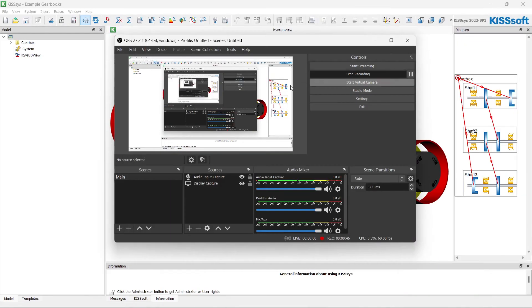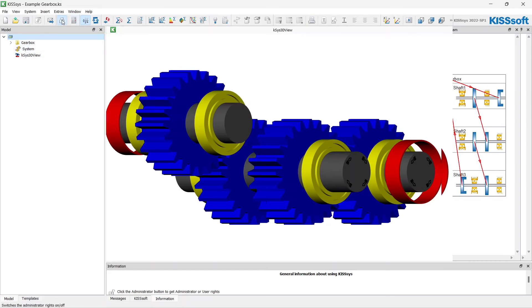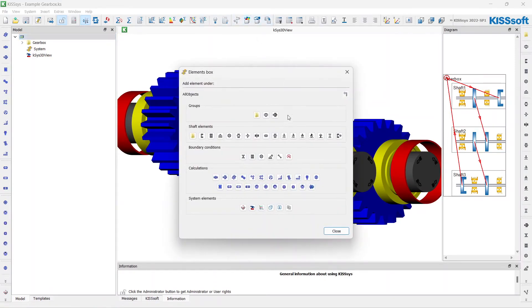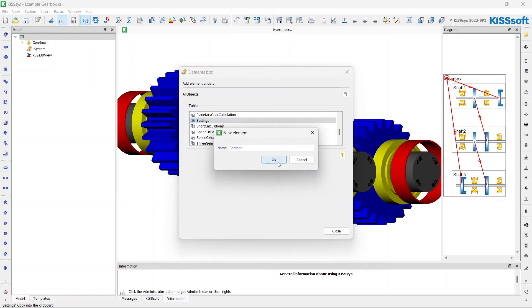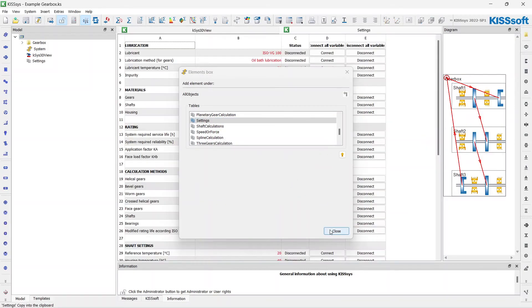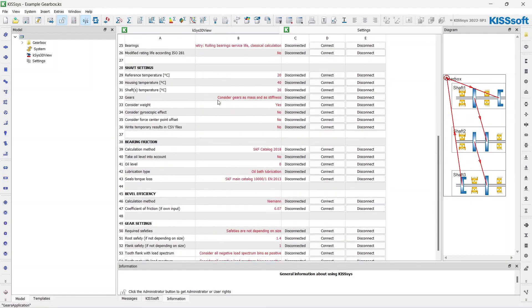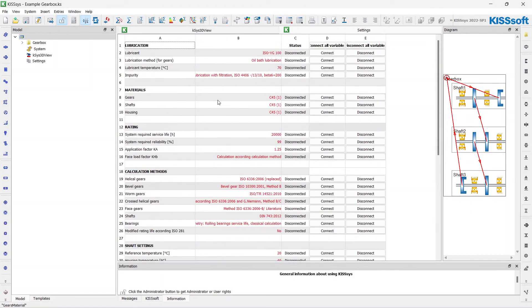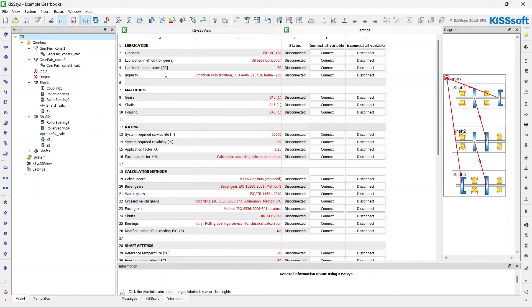Let's go to our KISSOFT design. The first thing I'd like to add here is the settings table. Here I can define the default calculation methods and parameters for every gearbox element.